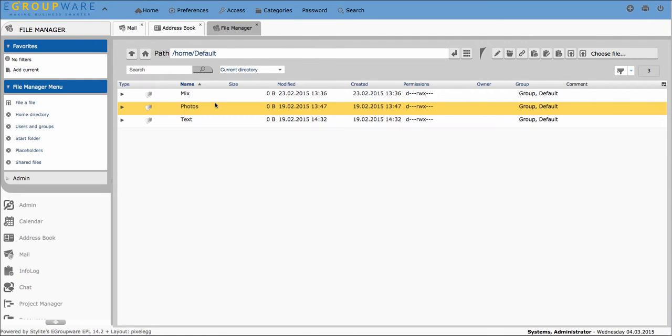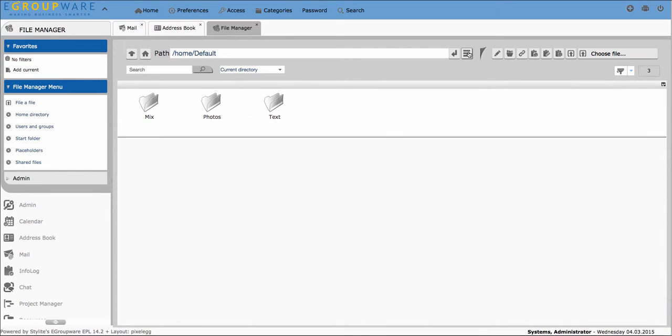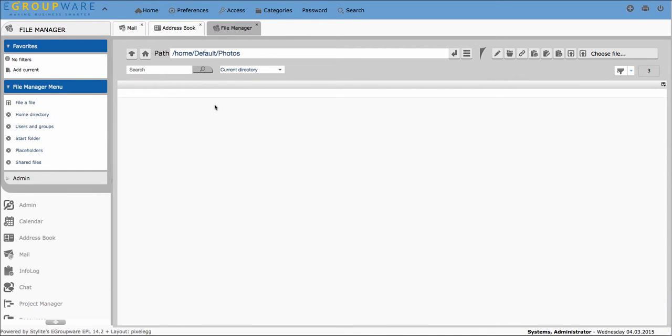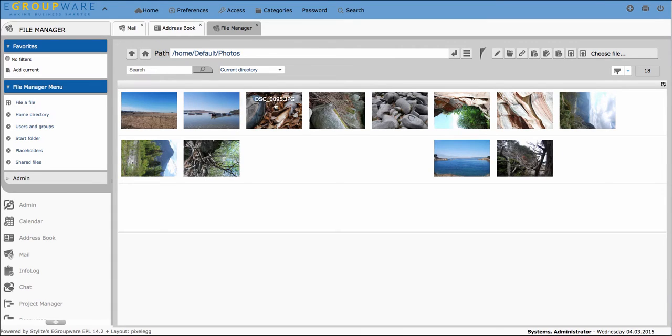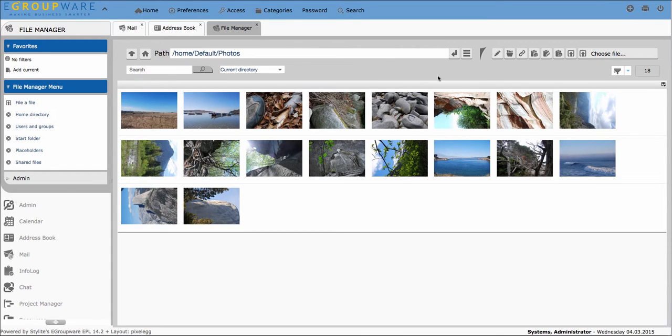We offer two different views of FileManager. To choose between list view and tile view click to the button right of the path. Images or photos will thereby also be displayed as a preview.